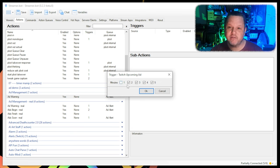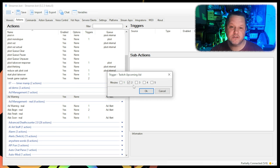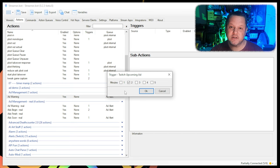If you leave all of them checked, this trigger will fire 5 times, once at 5 minutes before ads run, once at 4 minutes before, and so on. I recommend unchecking all but the 2 so you get a 2 minute warning for ads, and that's it.